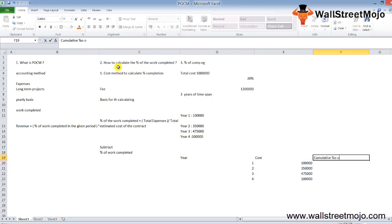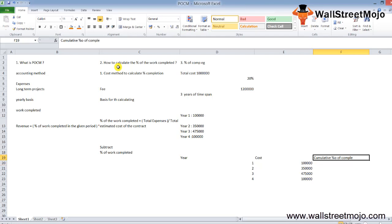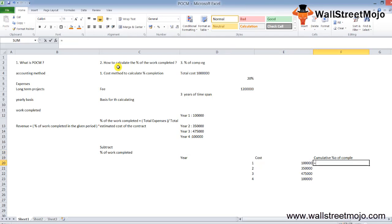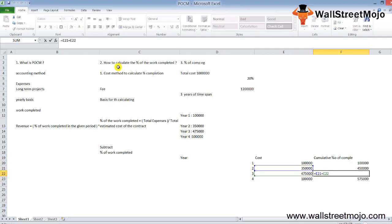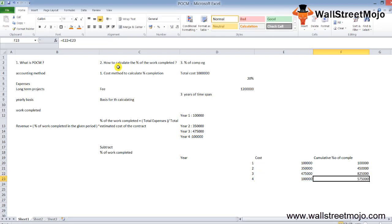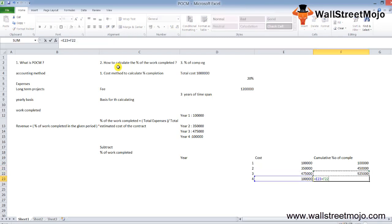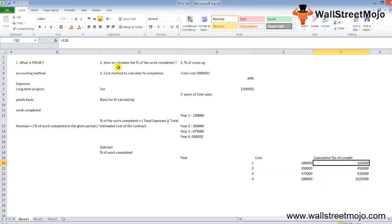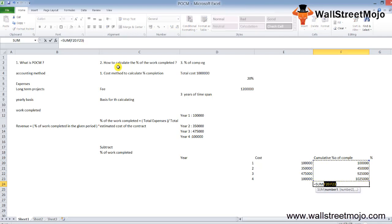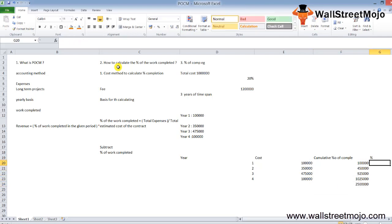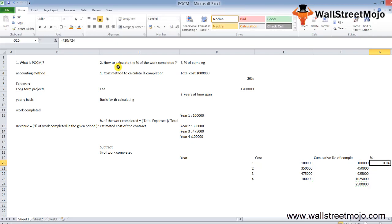Now for cumulative percentage completion, we need to accumulate the amounts. Year 1 is 1 lakh, Year 2 is 1 lakh plus 3 lakh 50 thousand equals 4 lakh 50 thousand, Year 3 is 4 lakh 50 thousand plus 4 lakh 75 thousand equals 9 lakh 25 thousand, and the final amount is 9 lakh 25 thousand plus 1 lakh equals 10 lakh 25 thousand, which is the total.